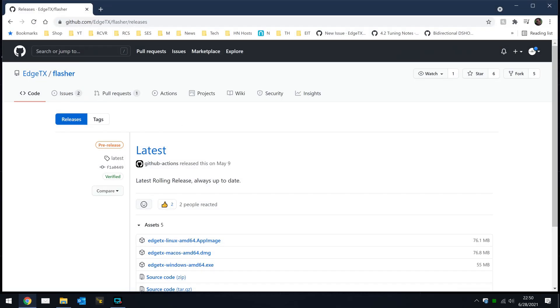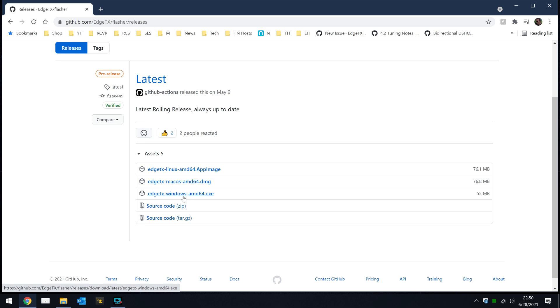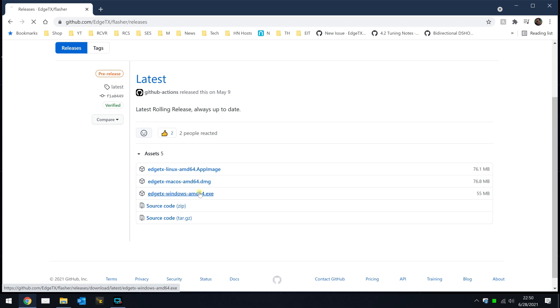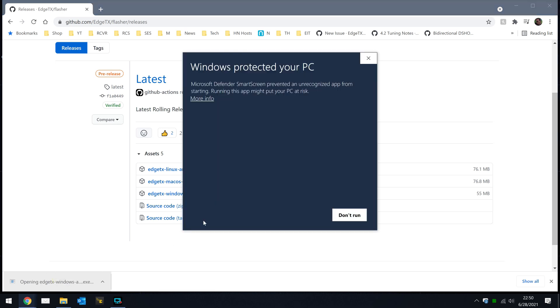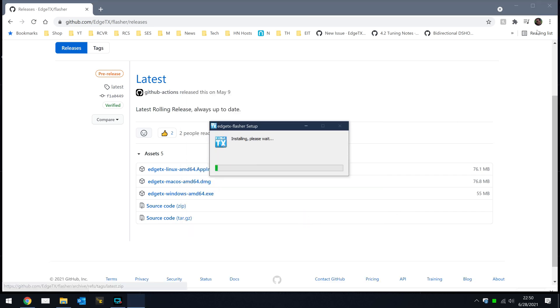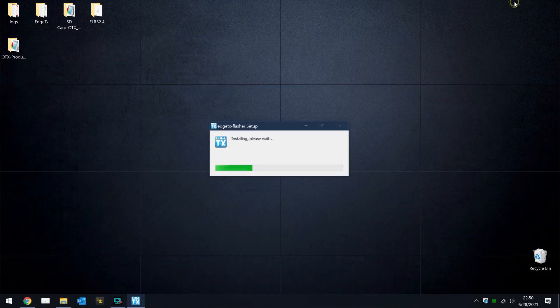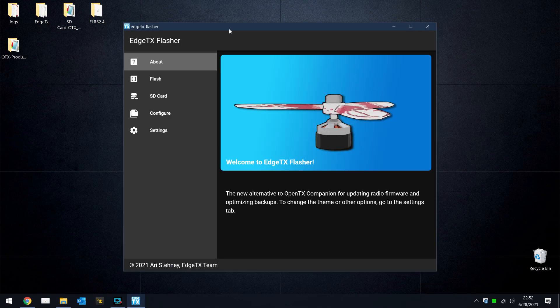I'll have links for the EdgeTX Flasher in the description, but once you get to that website, you download the Flasher appropriate for your operating system. They've got Linux, Mac, and Windows. Download the latest version. The development on this platform is happening very quickly, so I recommend if you're going to use the Flasher, just stop by and download a new copy. It only takes a second. Run the install, and you'll always have the latest and greatest because they are developing at a rapid pace. So go ahead and run the installer. You can bypass any security errors or messages you get from your operating system.